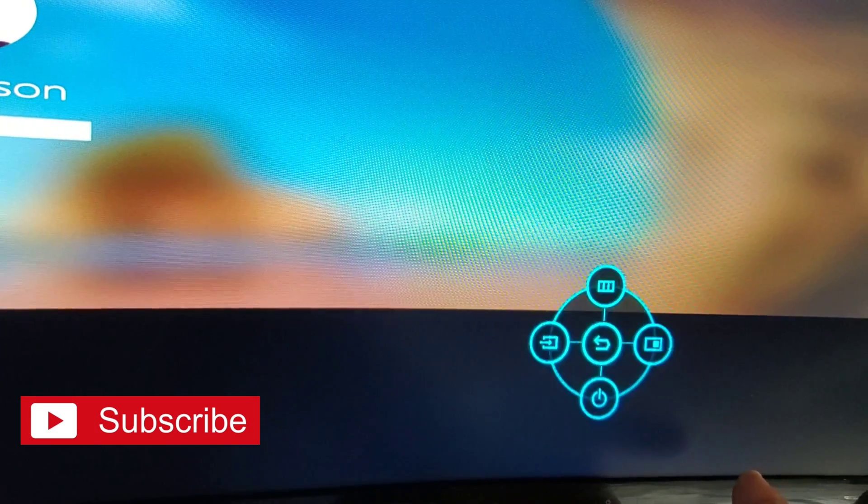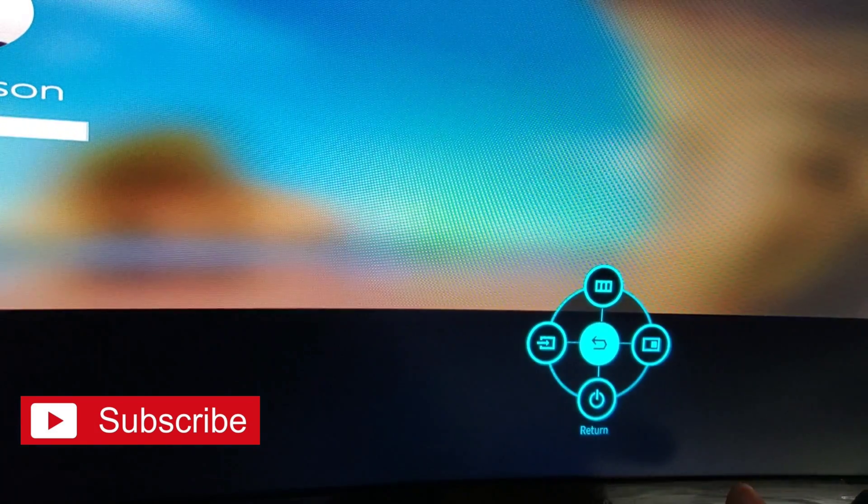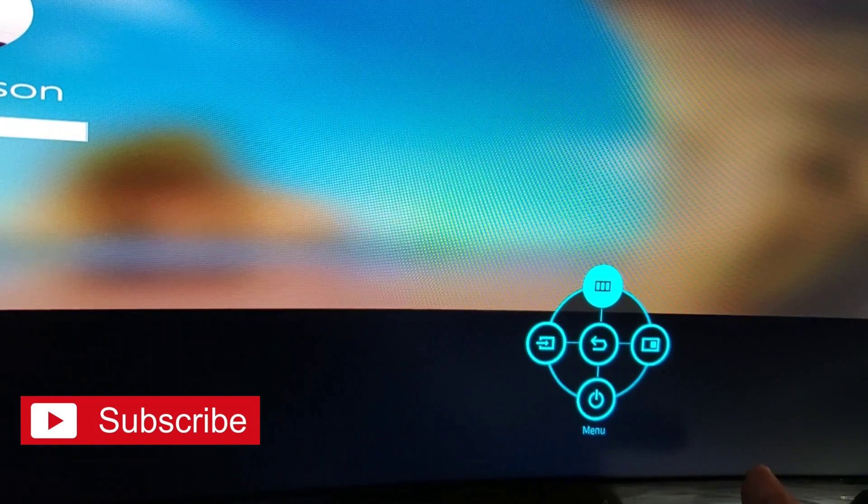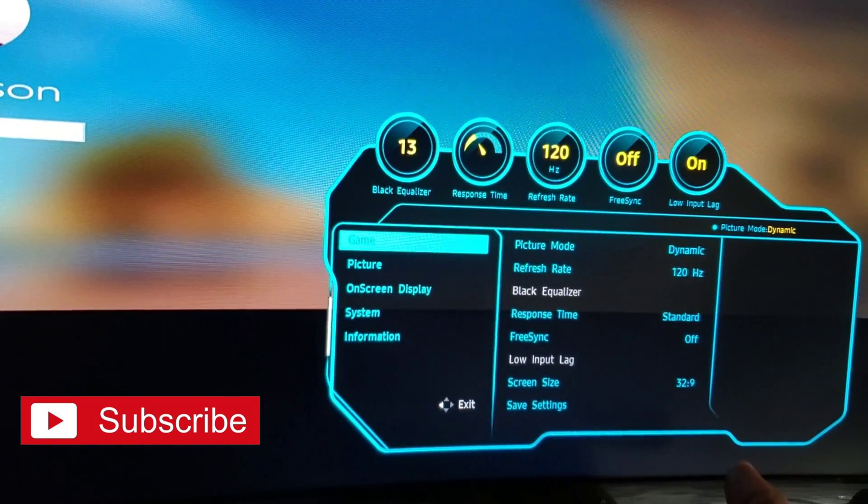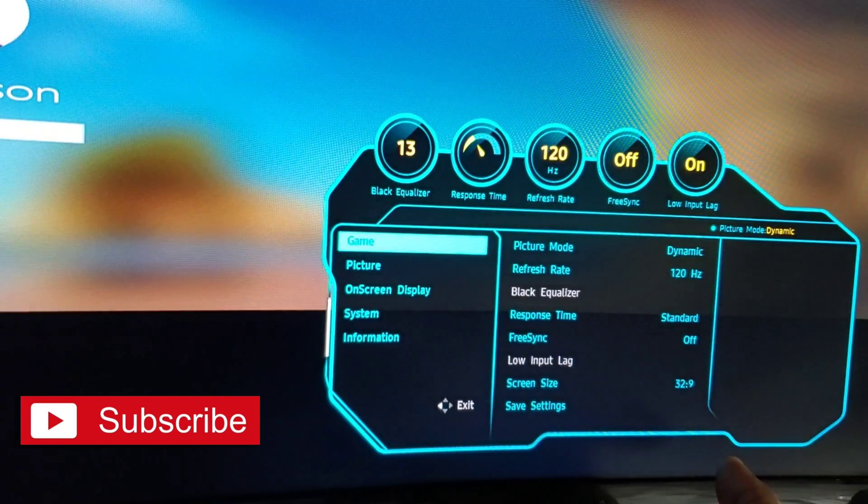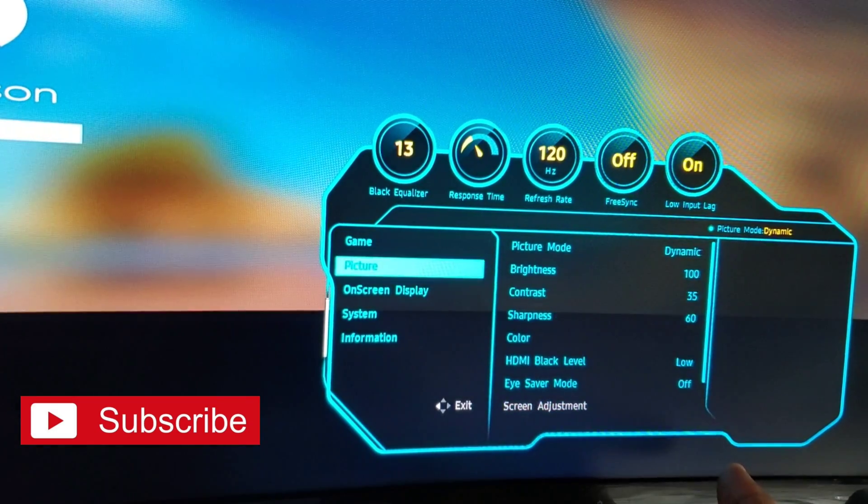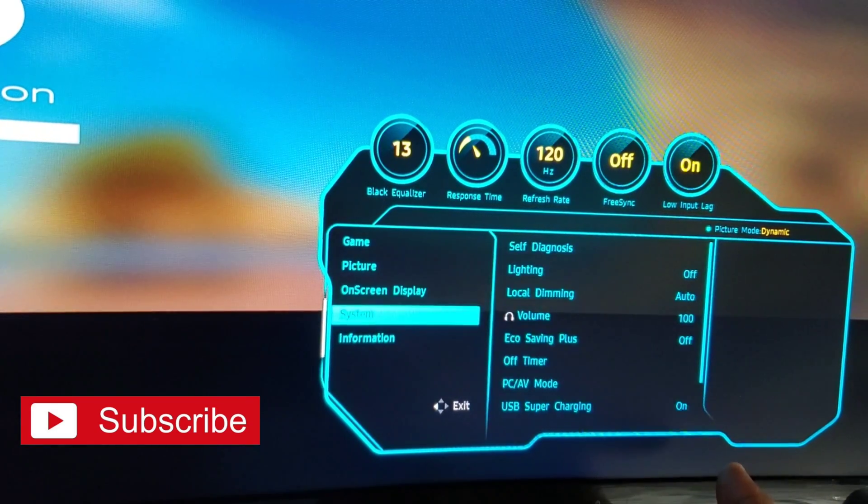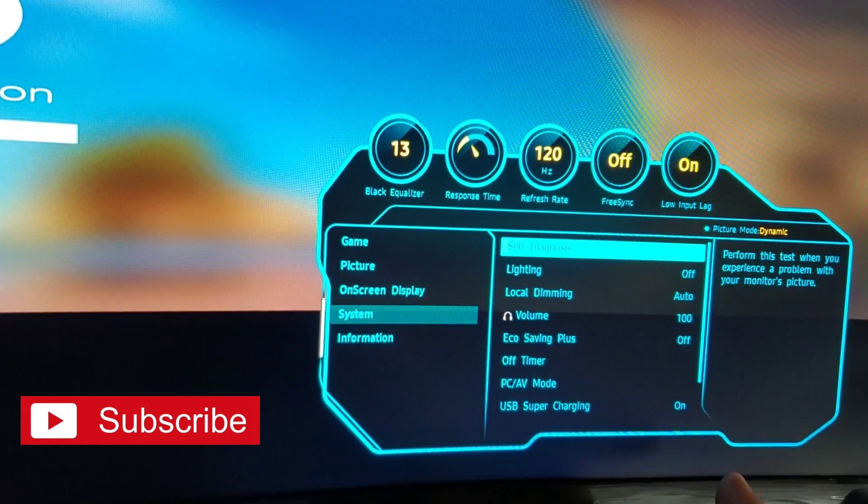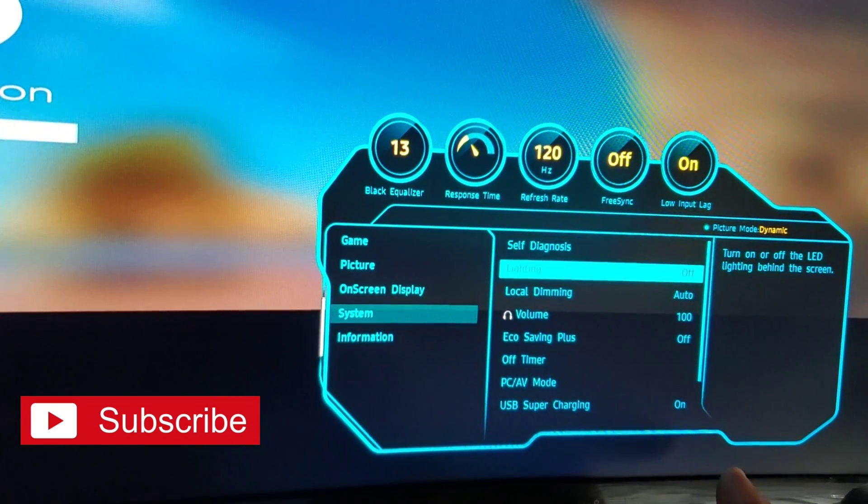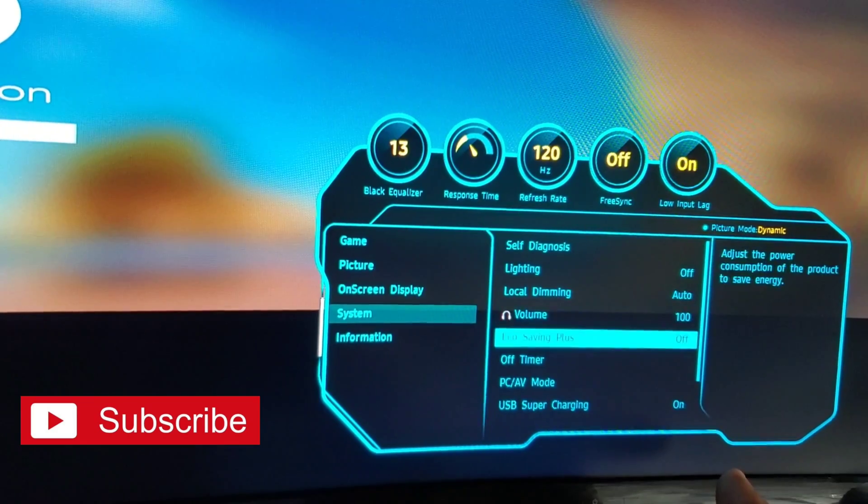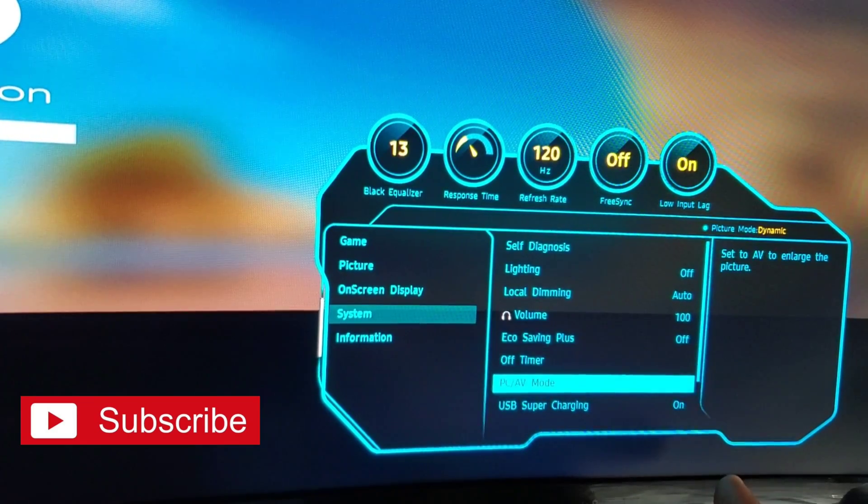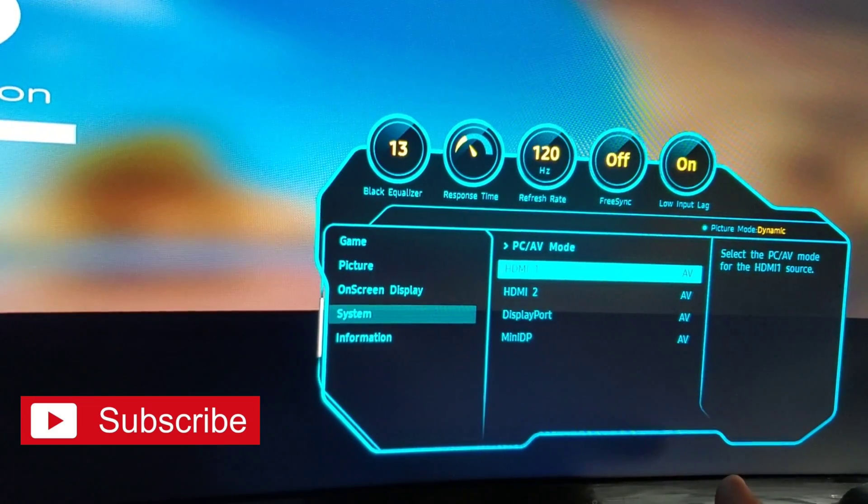On any brand monitor, whatever brand you have, go into the menu of that monitor. And in the menu you want to go into system. And your target here is the PC AV mode.